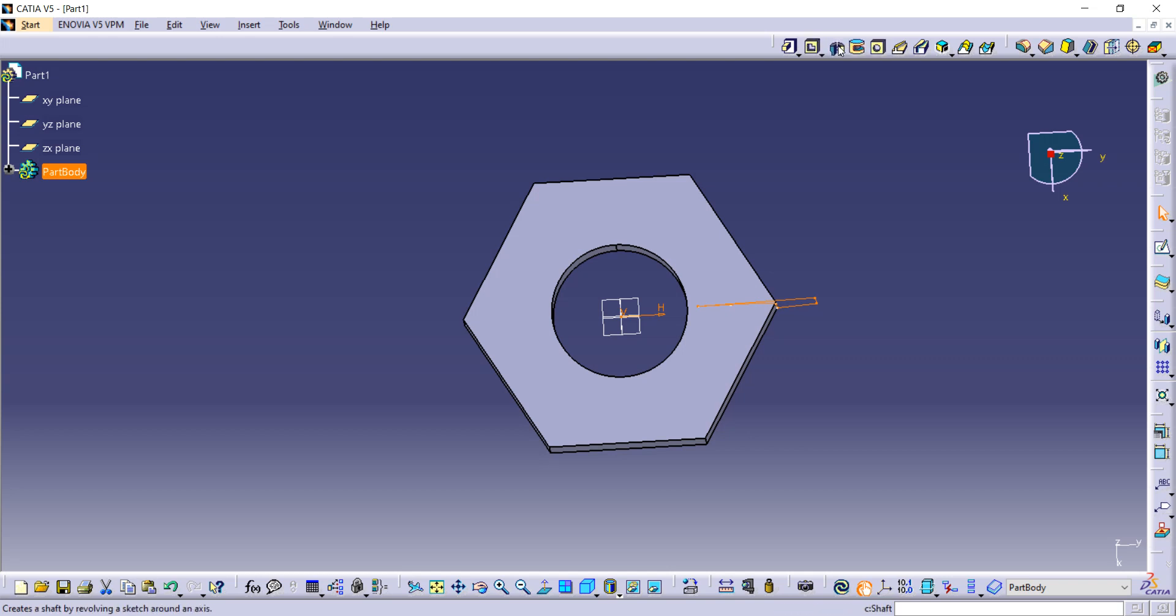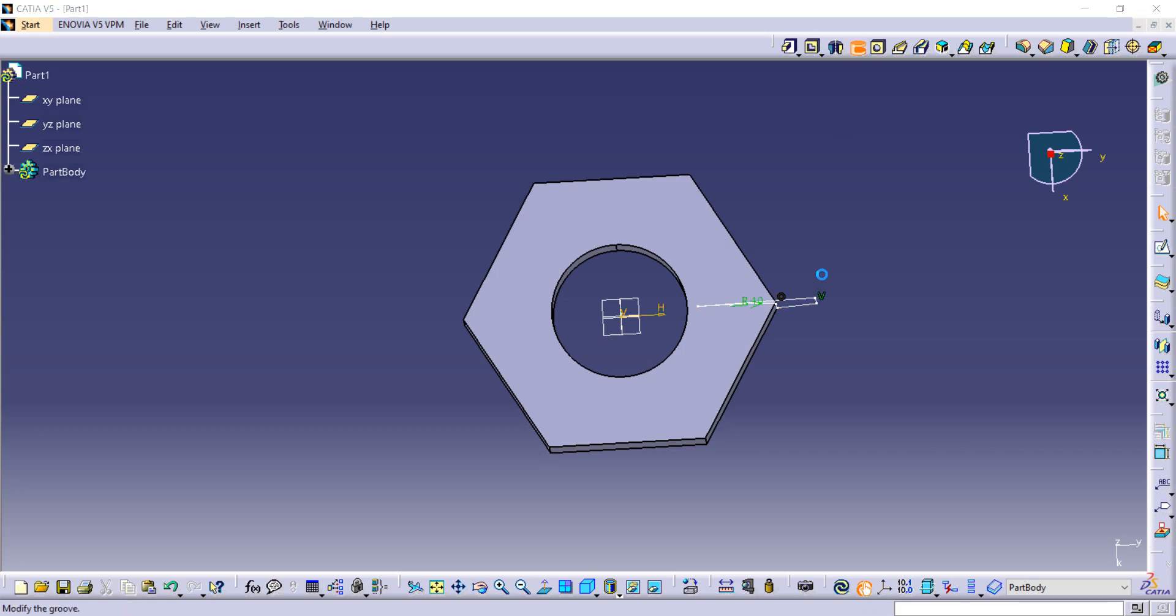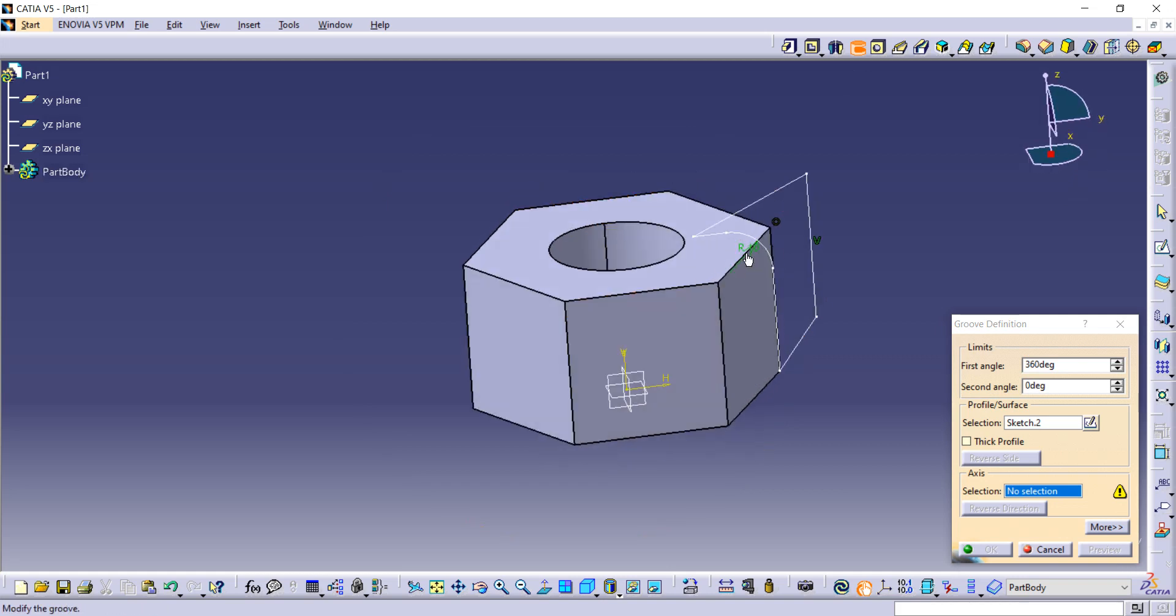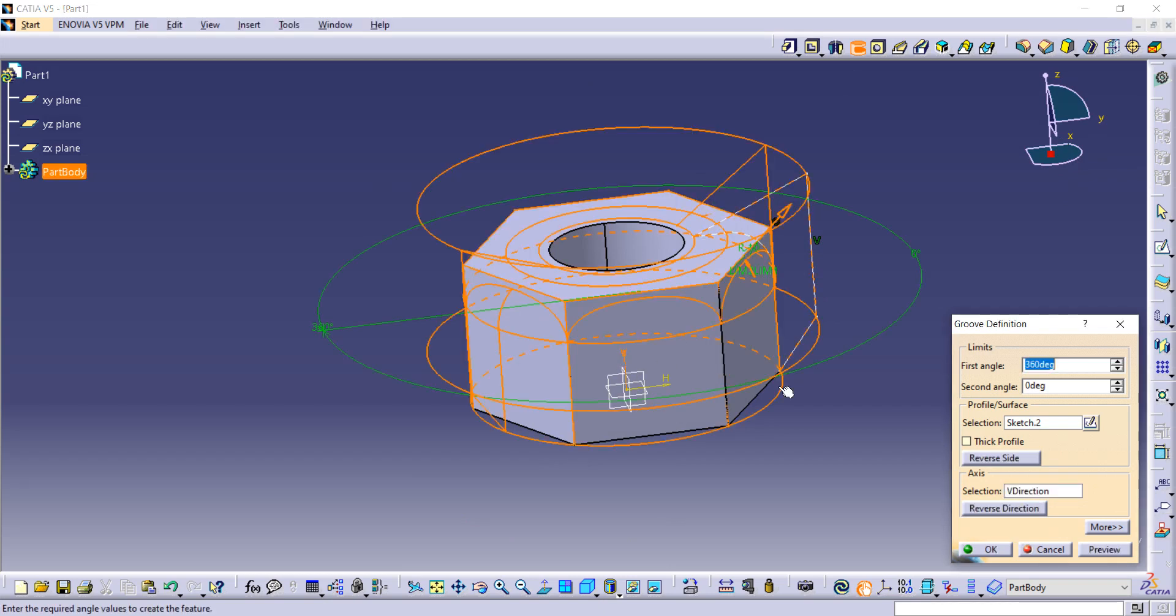Now this is the shaft command, but we don't want to use it because we have to use this groove command. Shaft is just for adding material and groove is just for removing material, so we have to remove unwanted material. After that, axis should be selected, so we have to select axis and then take preview or directly click OK.